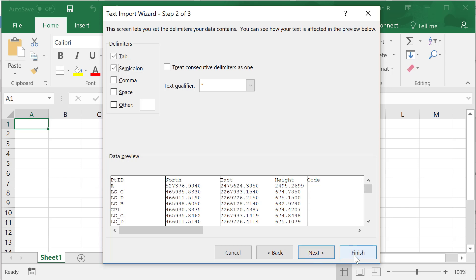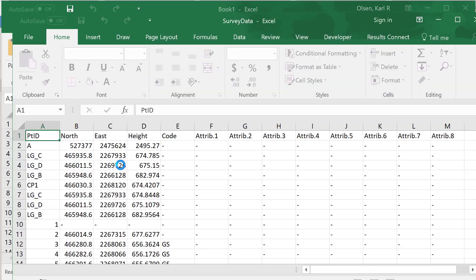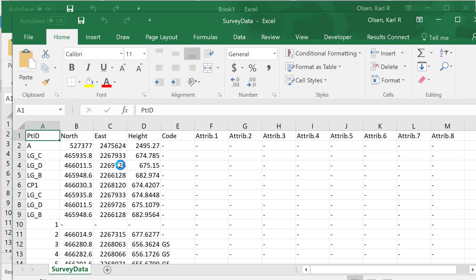We can say finish at this point and the data will come in nice and neat. Now it's very important that this data get manipulated correctly before it gets put into Civil 3D. A couple things we need to do here.